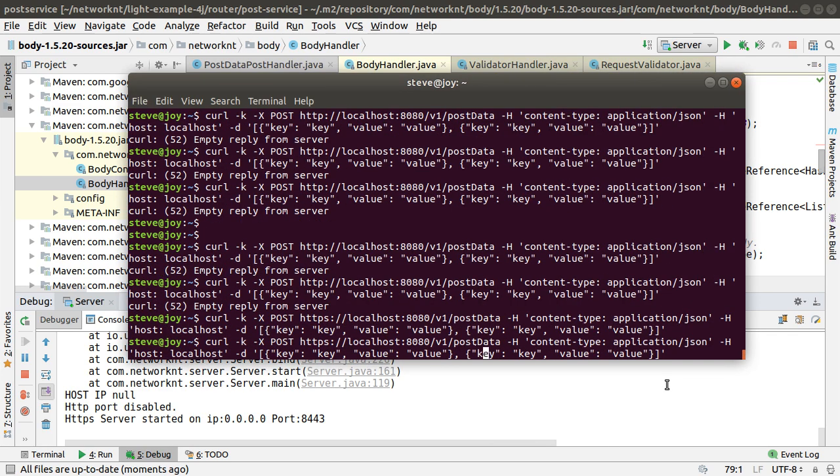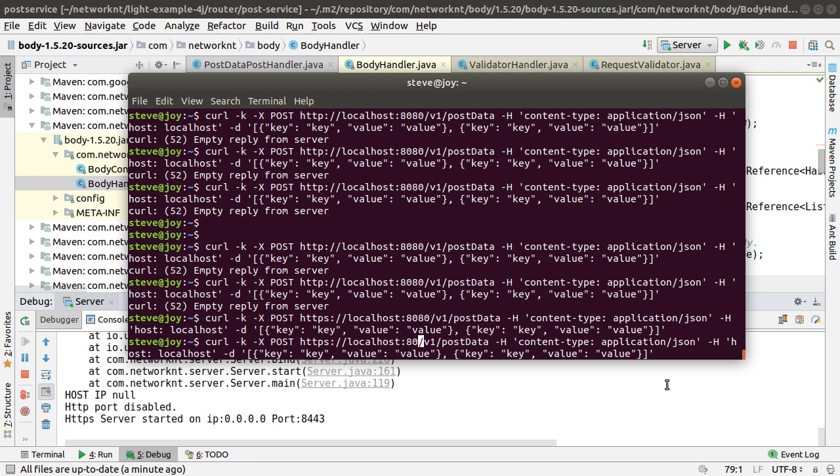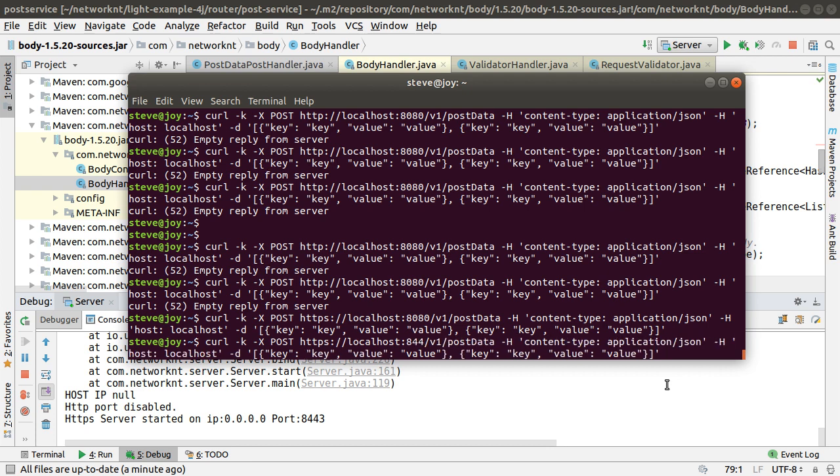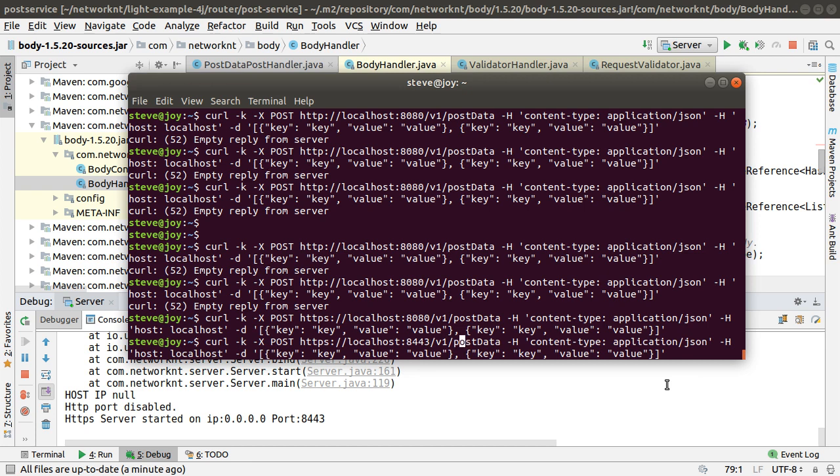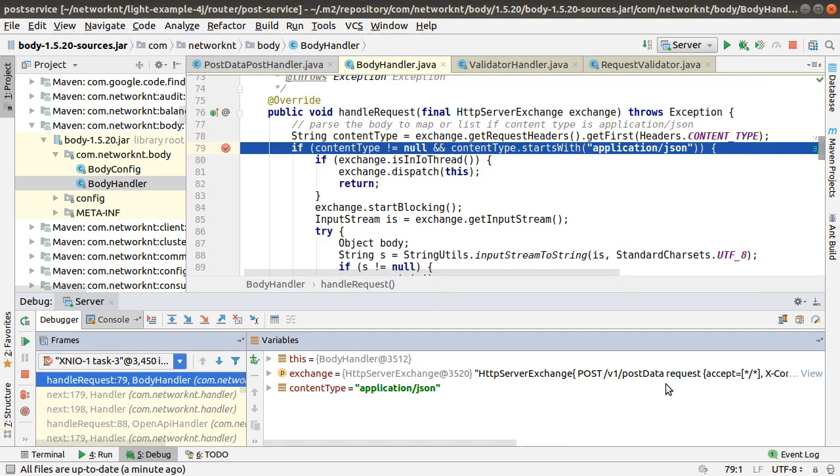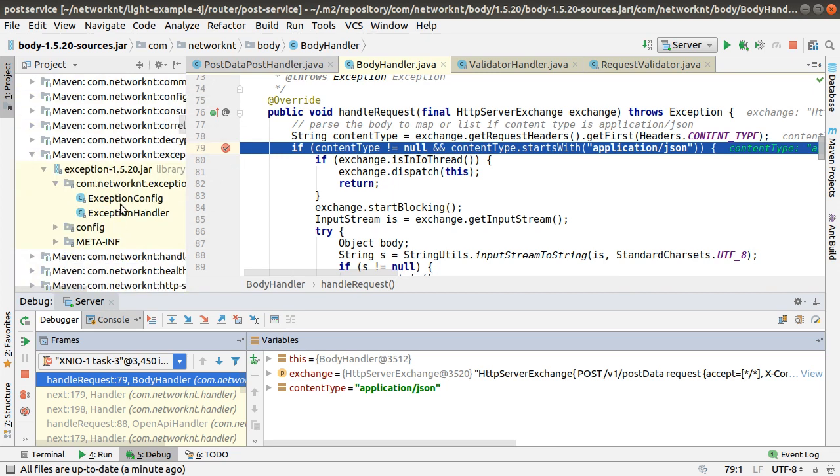I'll change a little bit because the server right now is listening to HTTPS request. We want post data and this is the request body. If I enter this you can see the request come to the same location in the middleware handler. There are numerous middleware handlers in the request response chain. You can put debug in any handler if you want to debug into it.